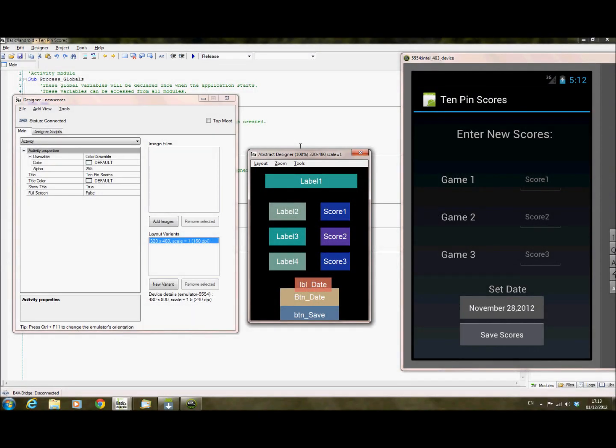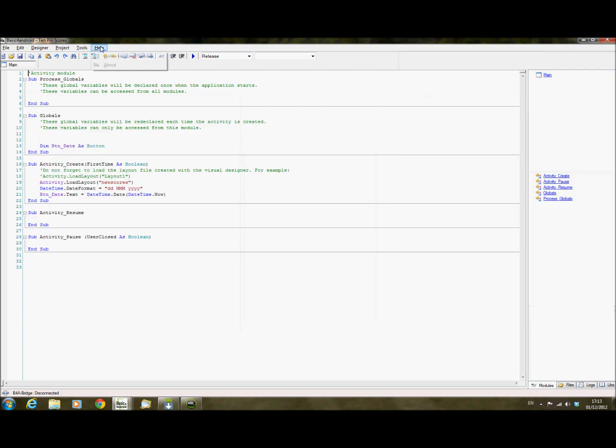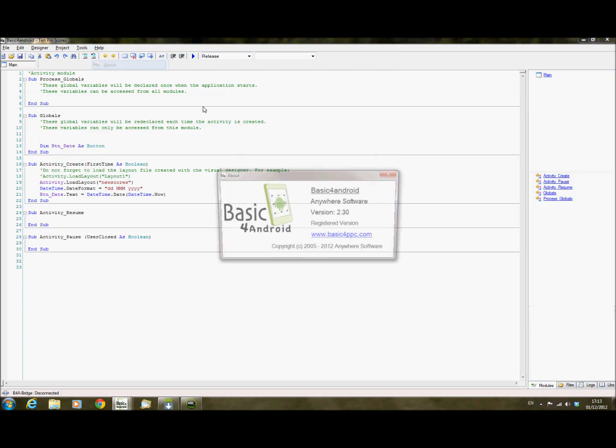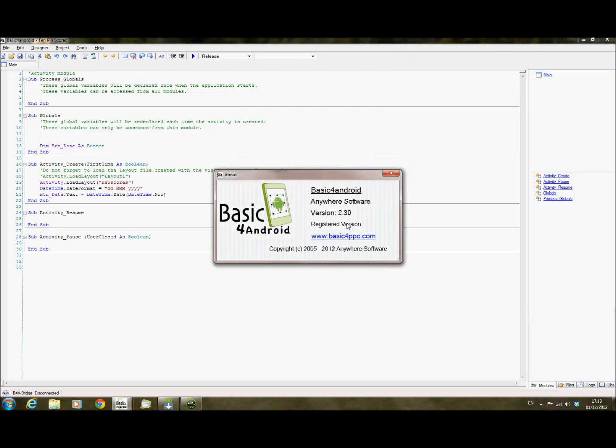Hi, welcome to another video on Basic for Android. I just wanted to do a very quick video just to show a new feature in Basic for Android 2.3, which is the current version that's just been released at the end of November.